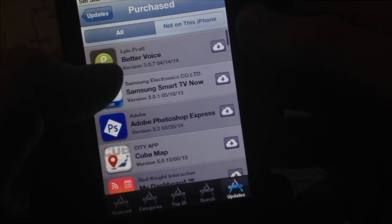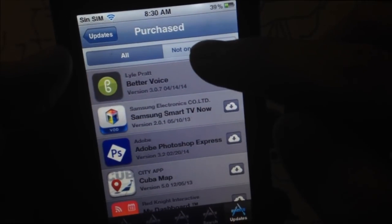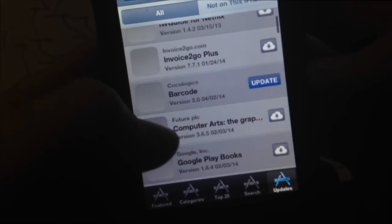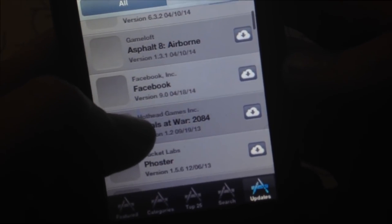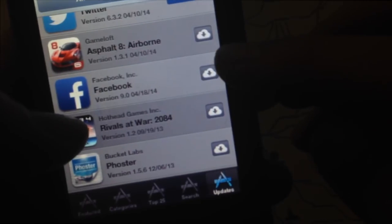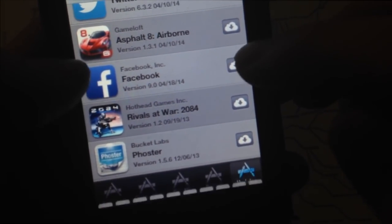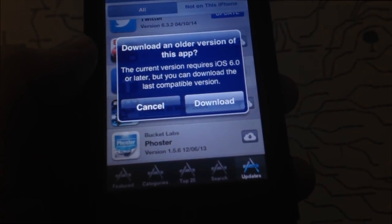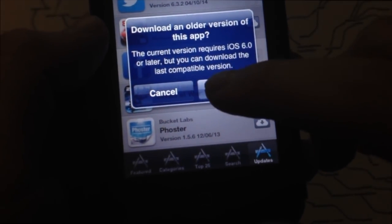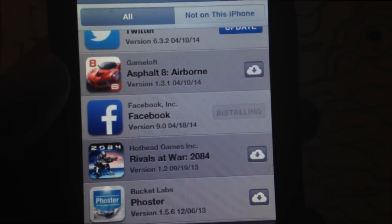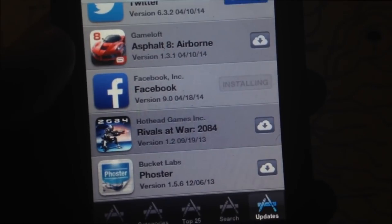Since you downloaded them on iTunes already, you can tap on any of them — not all will work on your iPhone, but most basic ones will. Look for Facebook in the list and tap the cloud icon to download it. It'll ask for your password again. Then you'll get a message saying the current version requires iOS 6.0, but it will look for a compatible older version — just tap Download.